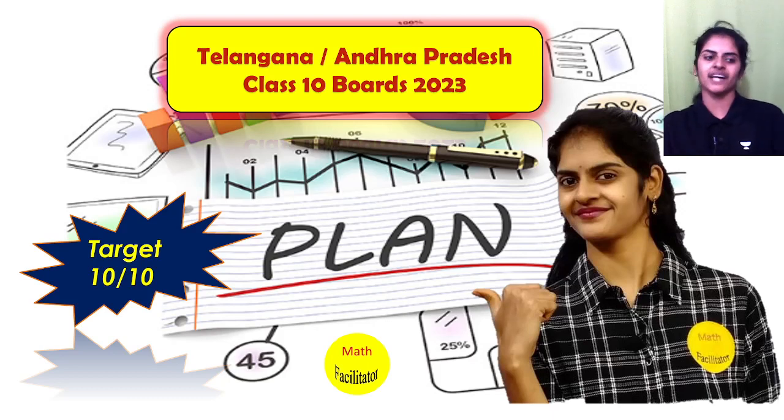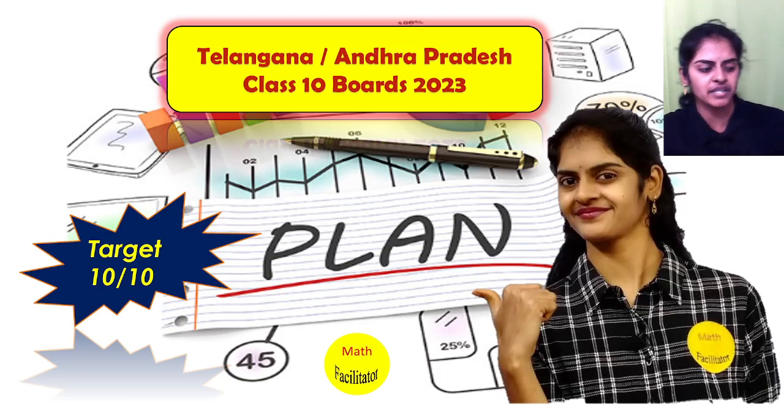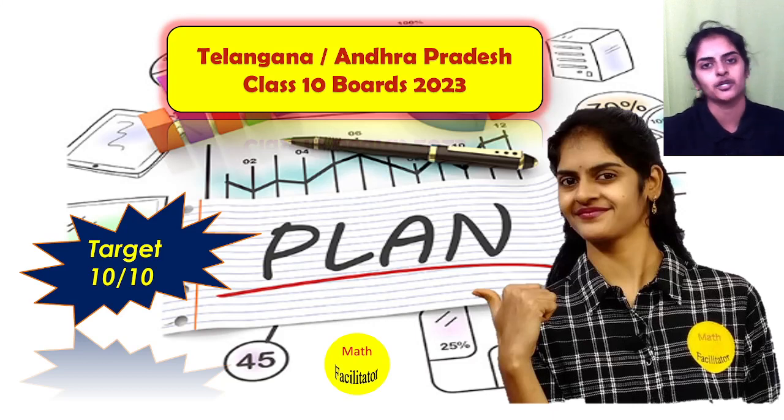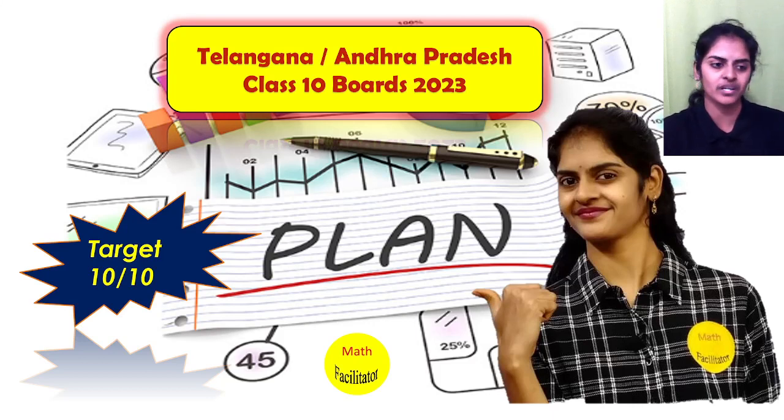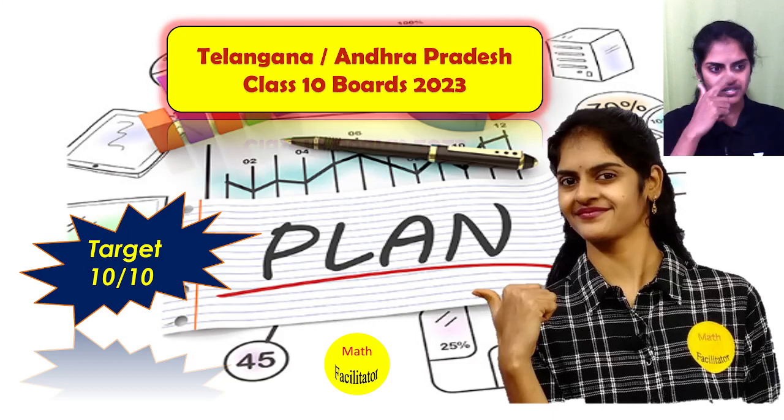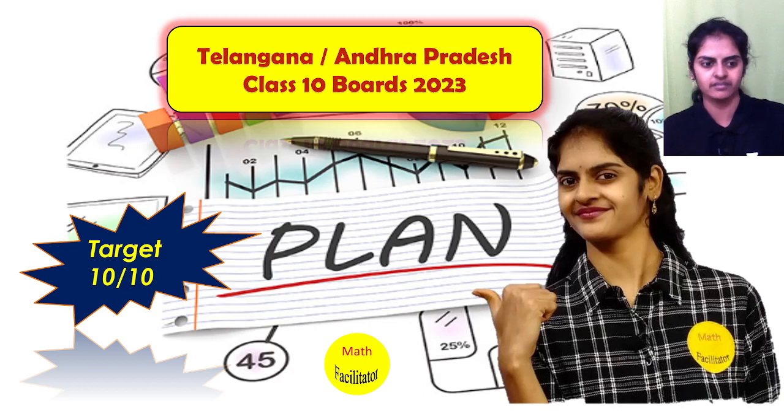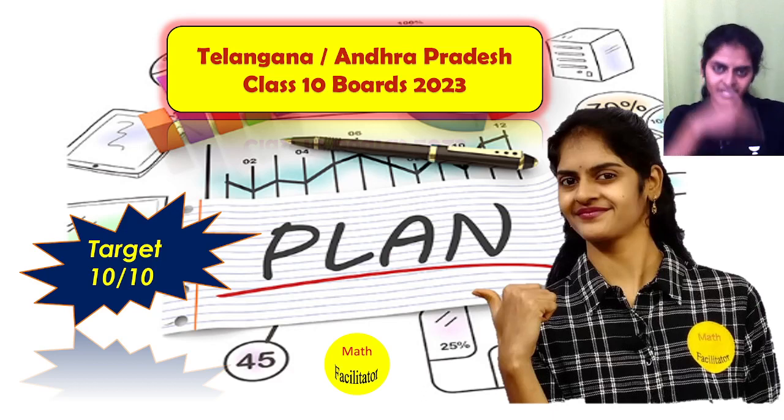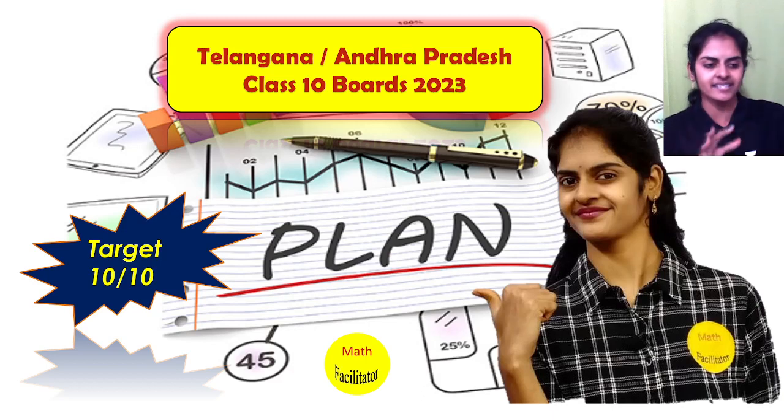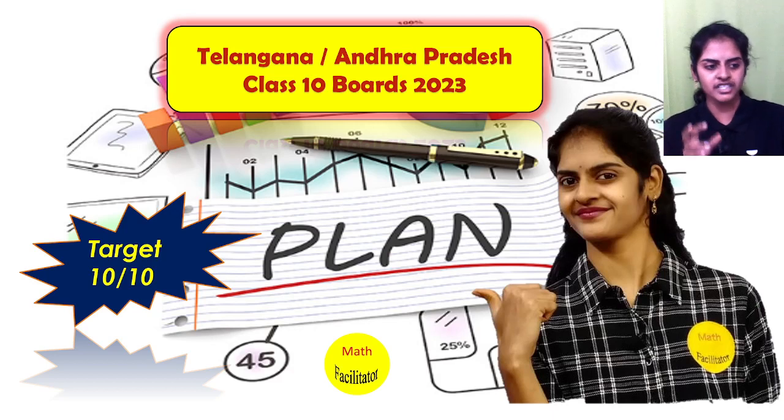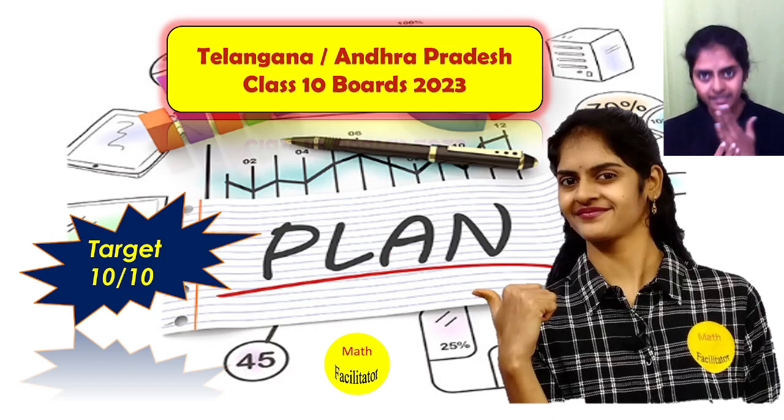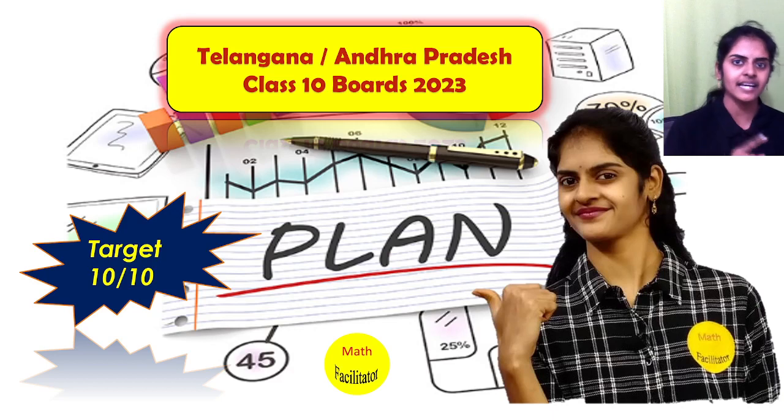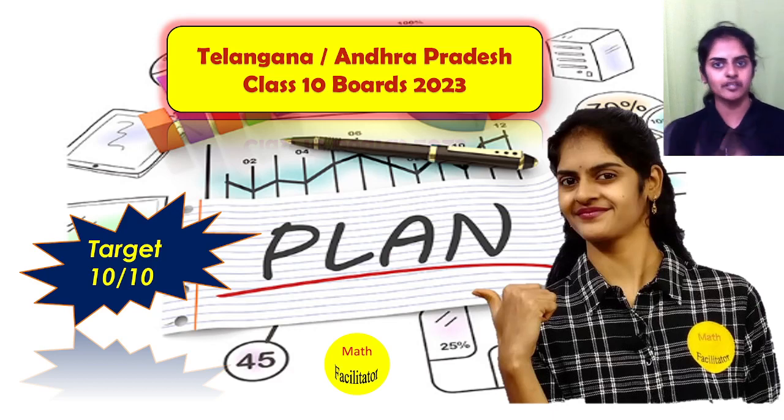Hello everyone, I'm Divya, your math facilitator, and I'm here with a superb plan for your physics exam. Physics and chemistry, it's a single paper. Biology is also together, so total science is a single paper. Now my plan is for physics and chemistry.